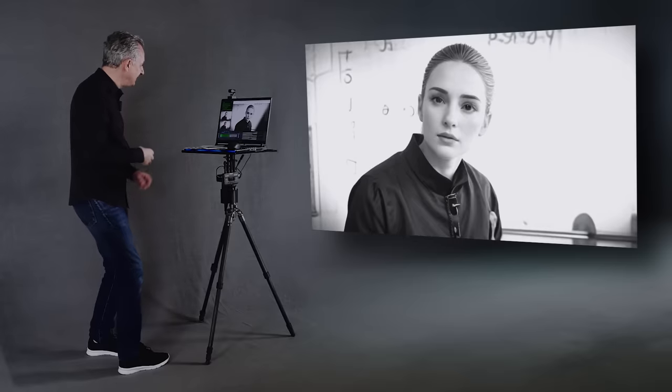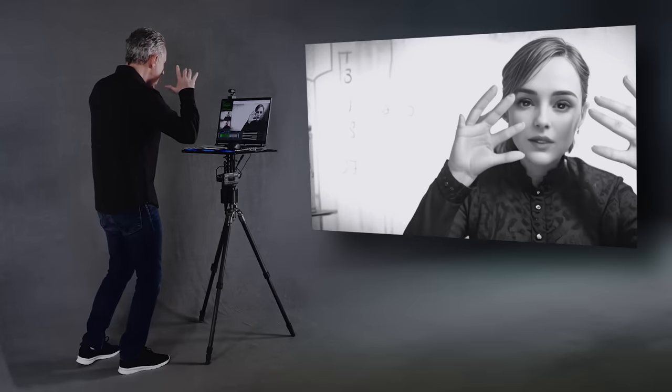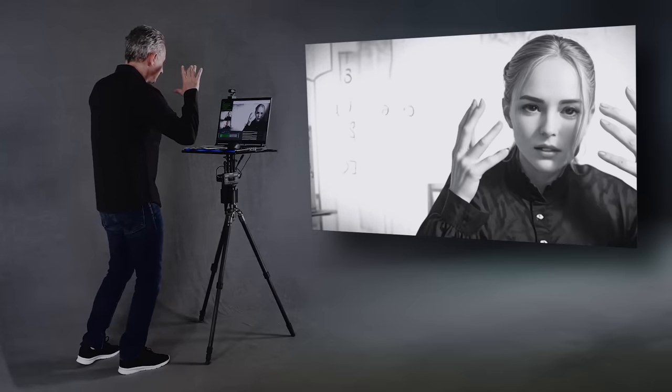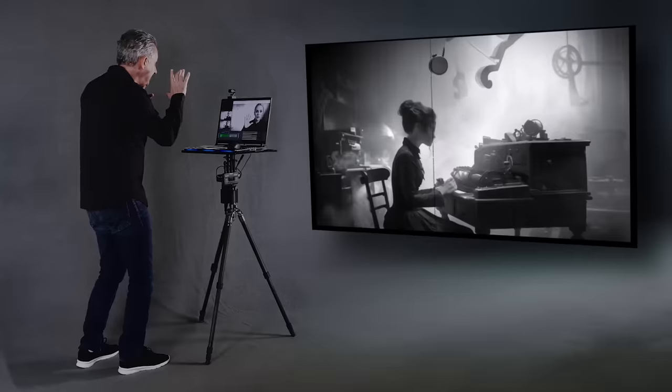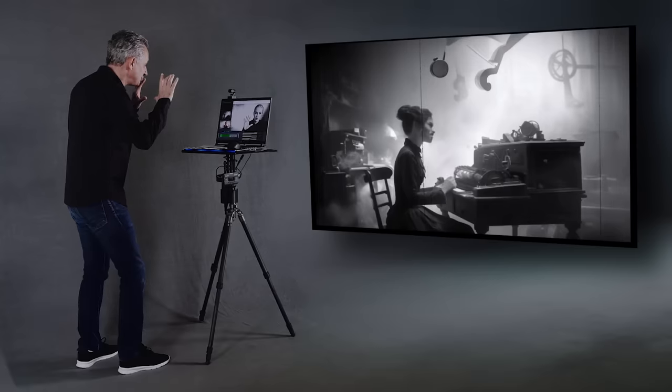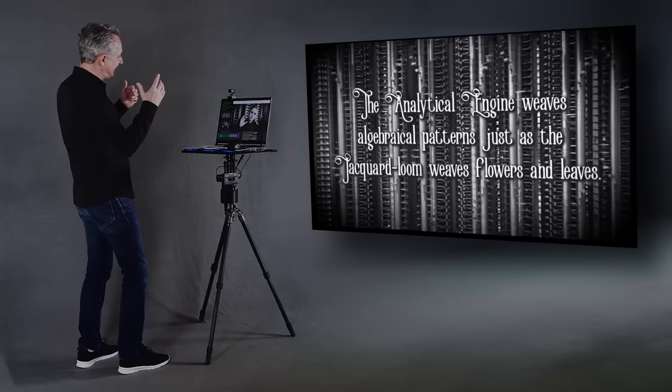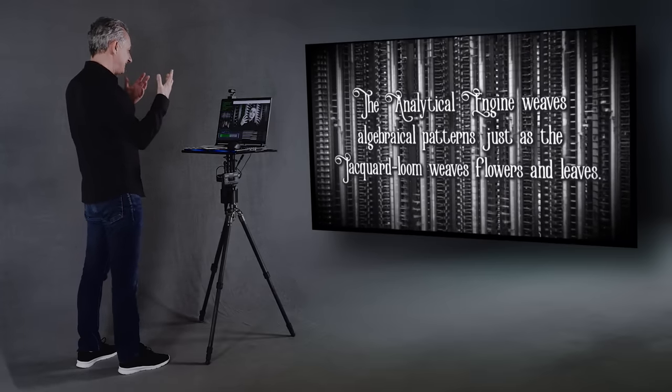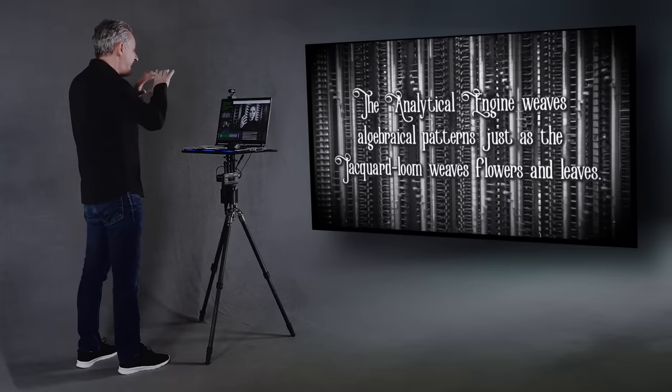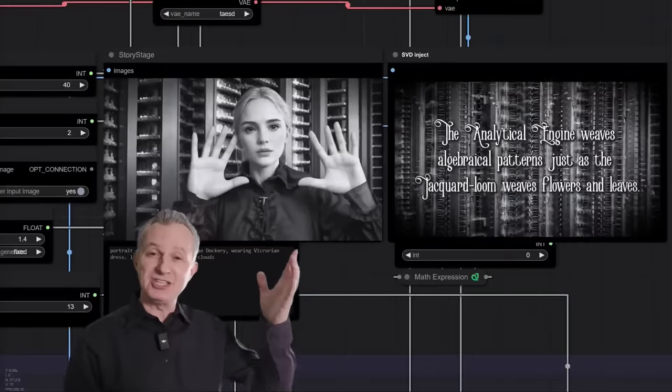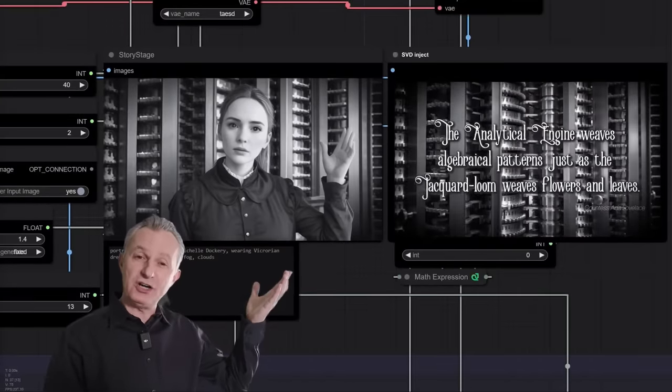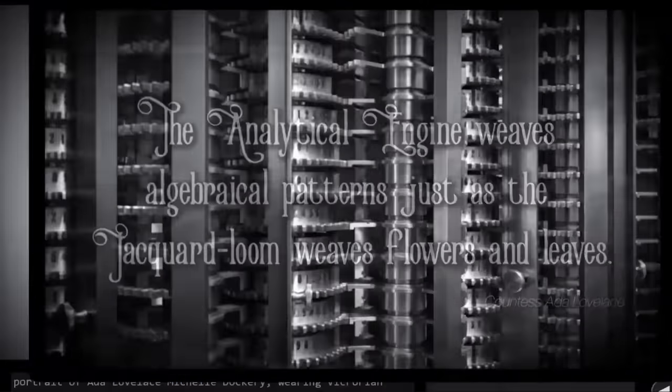Mathematics is the unseen relationship between things. To see them, we need our imagination. It is poetical science. The analytical engine weaves algebraic patterns, just as the Jacquard loom weaves flowers and leaves.